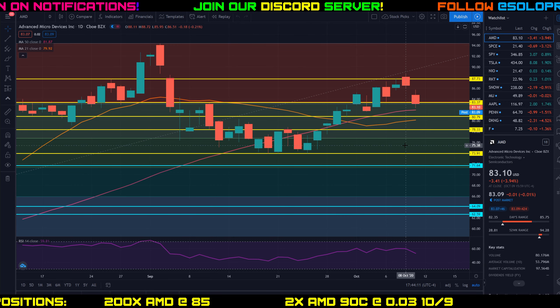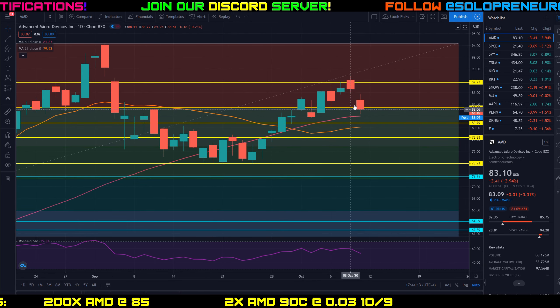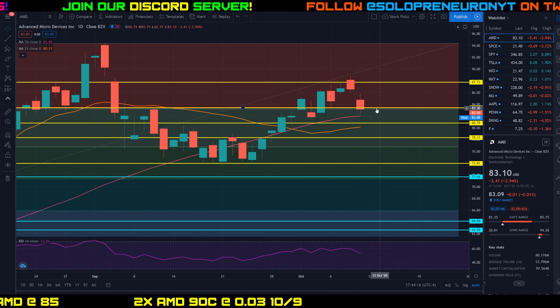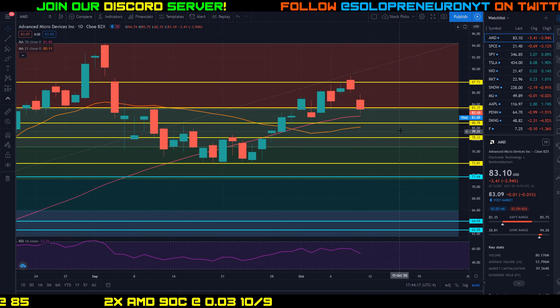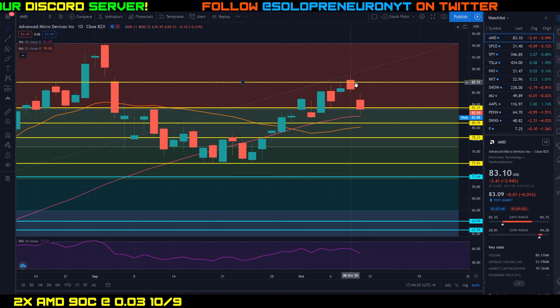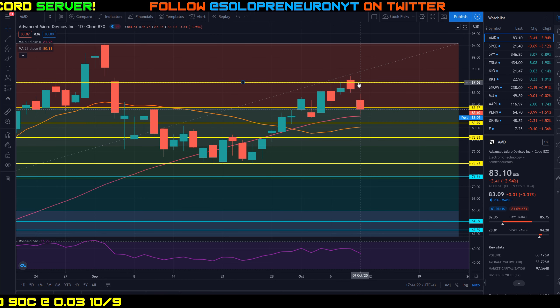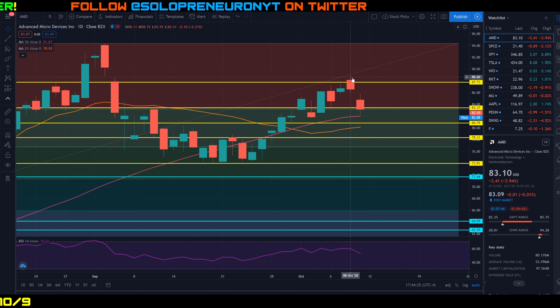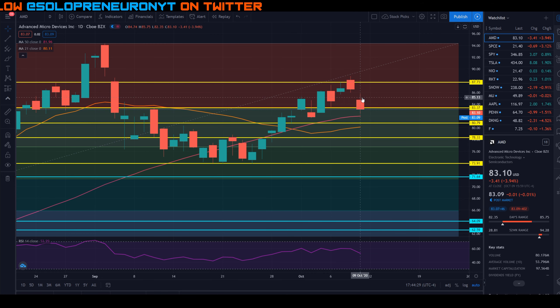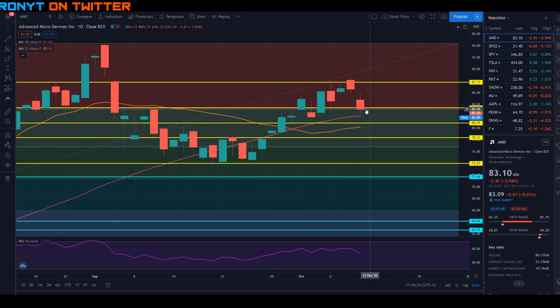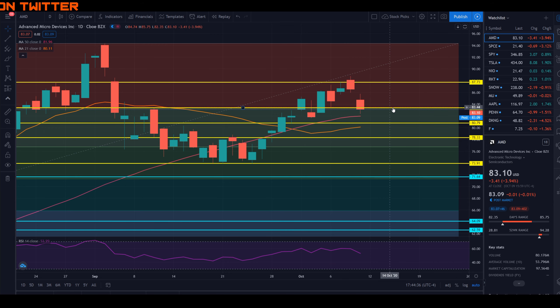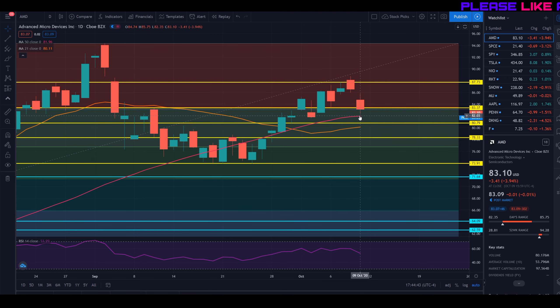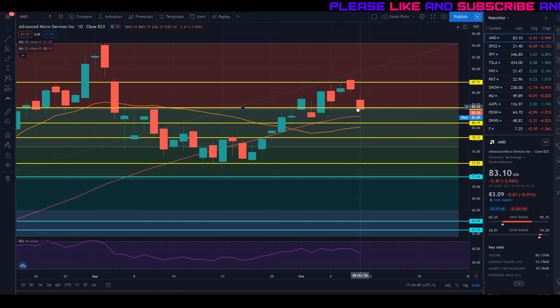It's actually interesting because not to toot my own horn here, but AMD has been holding up pretty nicely to my areas of resistance and support that I've drawn so far. You can see yesterday it basically topped out right at my area of resistance at around 87.88. We broke above it intraday but couldn't close above it that much. Then today, even though we sold off, I had an area of support at about 83 dollars and you can see we closed pretty much right there.